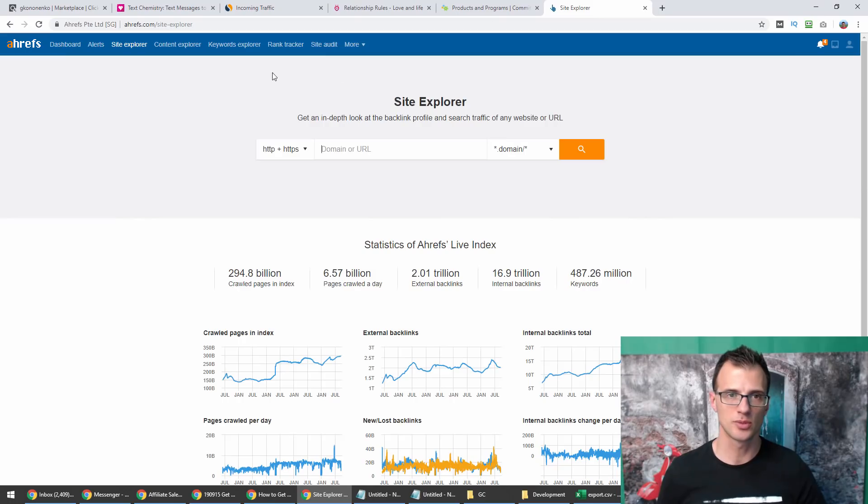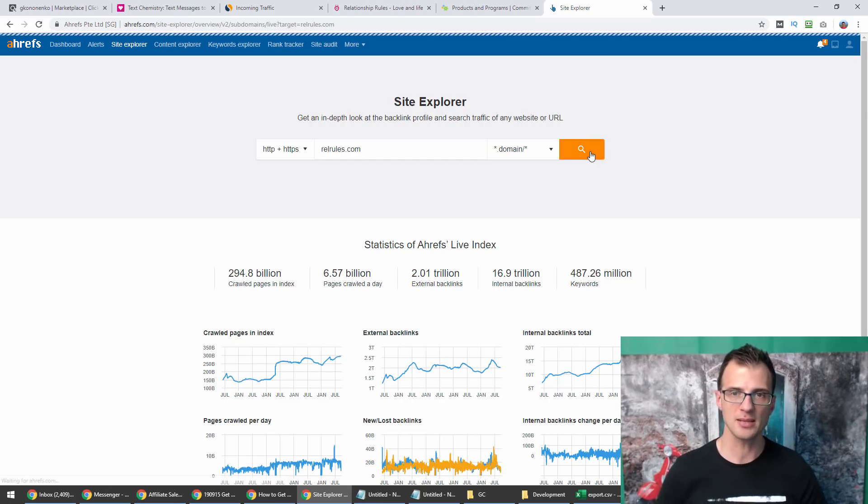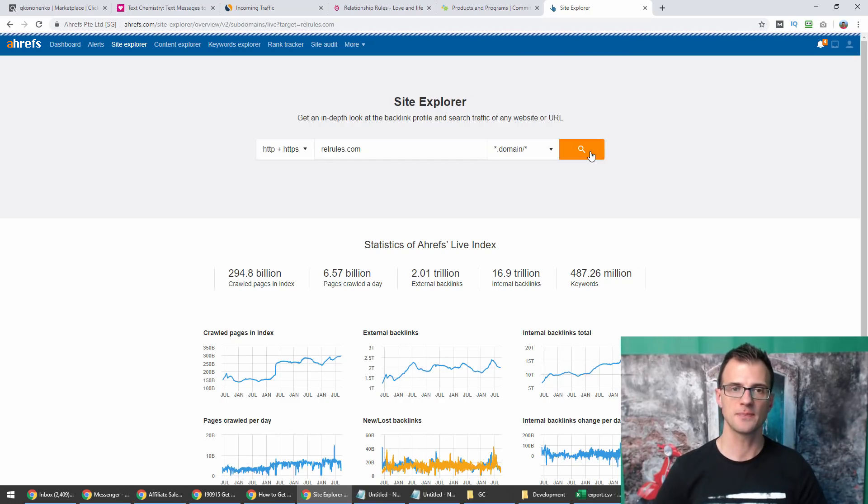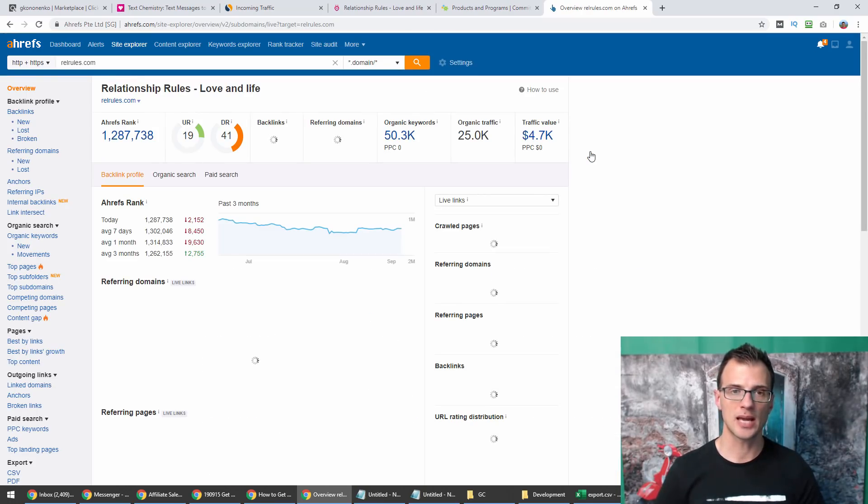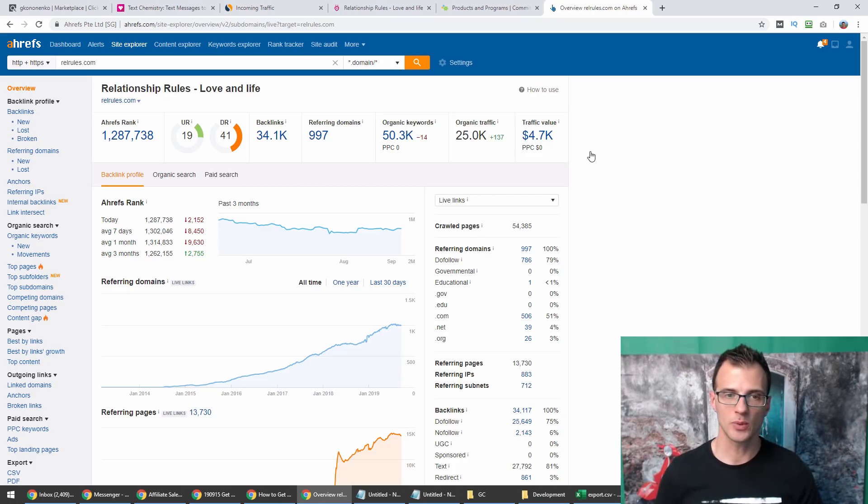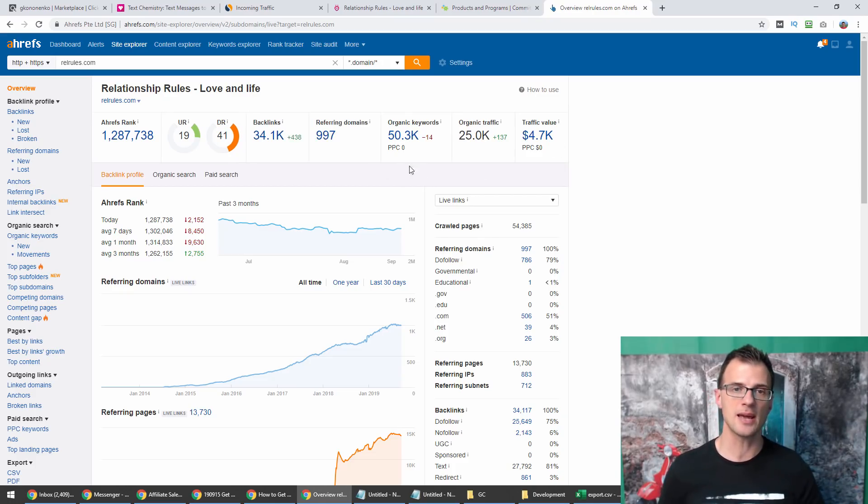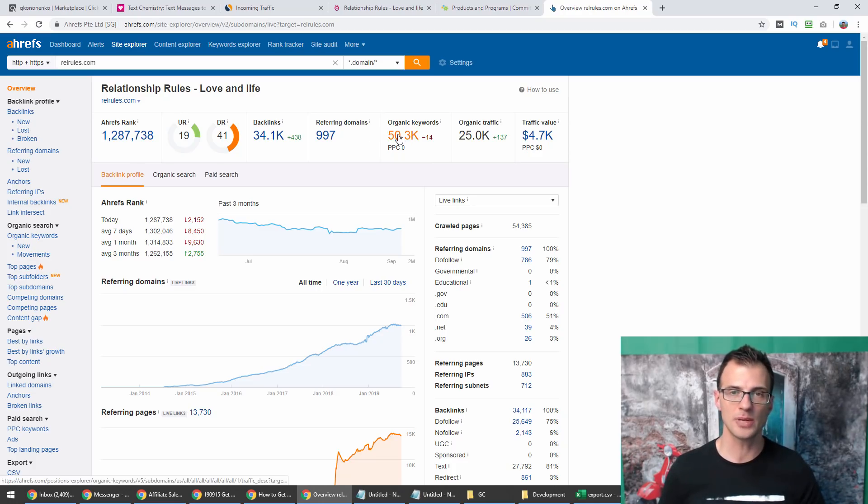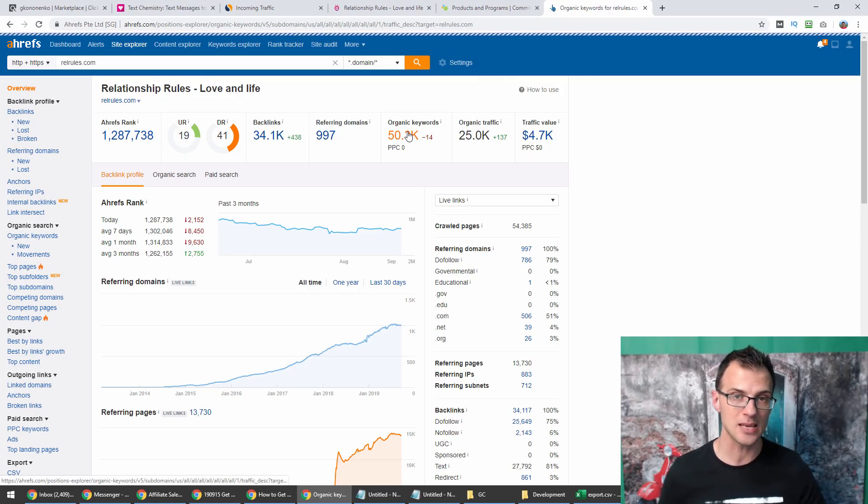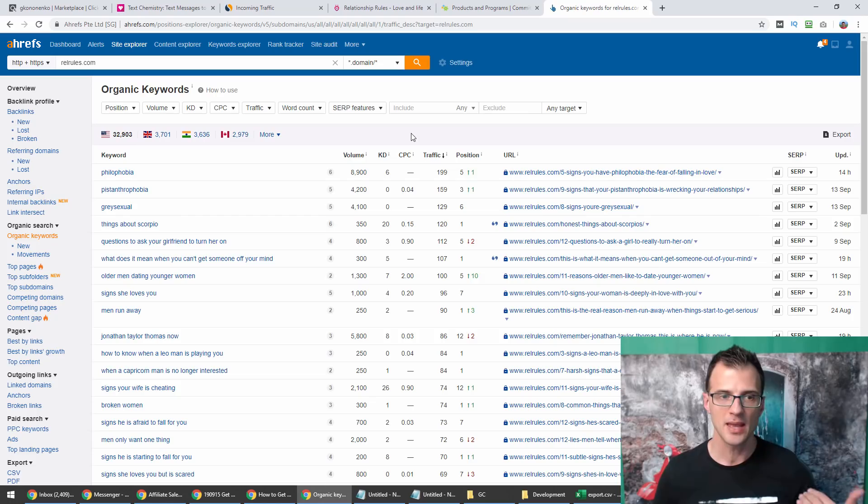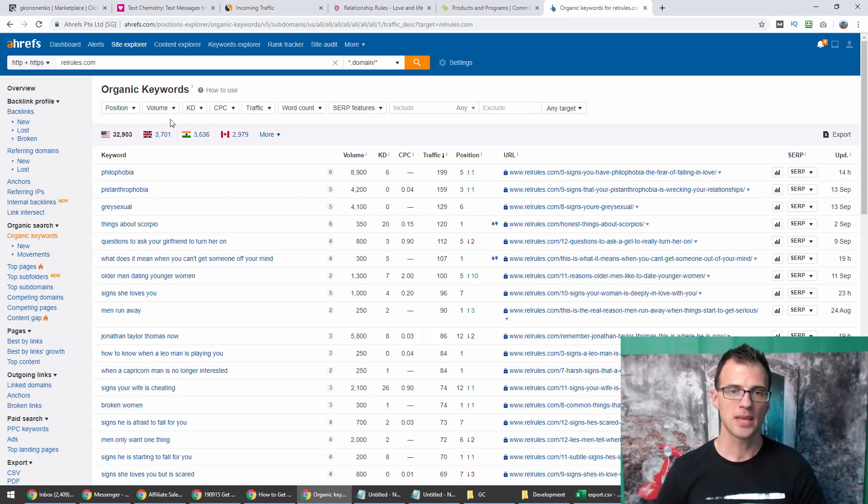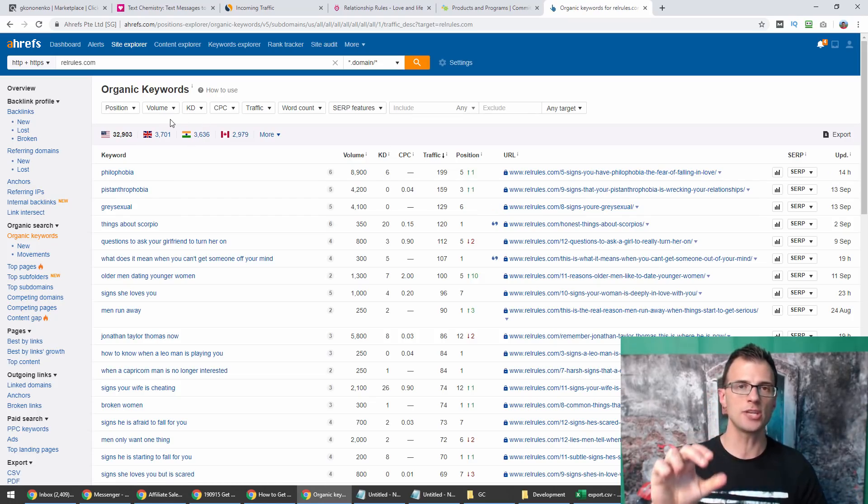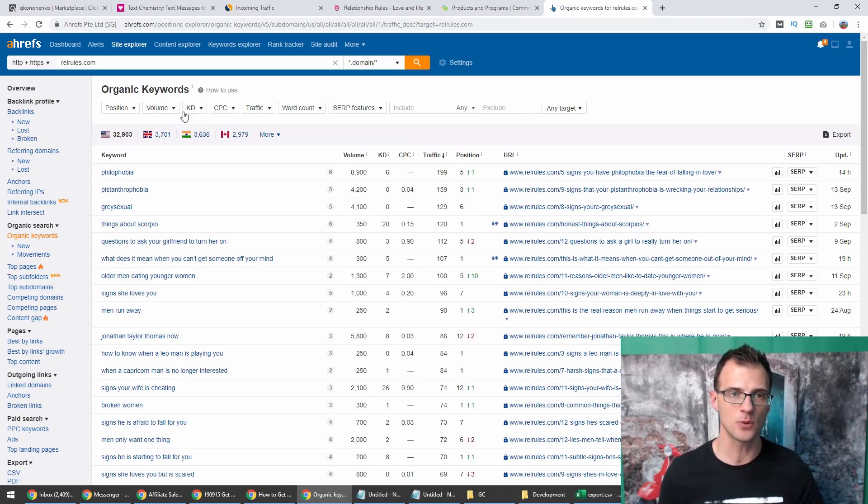Let's analyze this blog, relrules.com. I'm going to enter this website domain and let's see what kind of information we get. Here is what we got. We can see that they're ranking at the moment in Google for 50,000 various organic keywords. This information is really important for us because what we can do now is see what keywords they're ranking for.